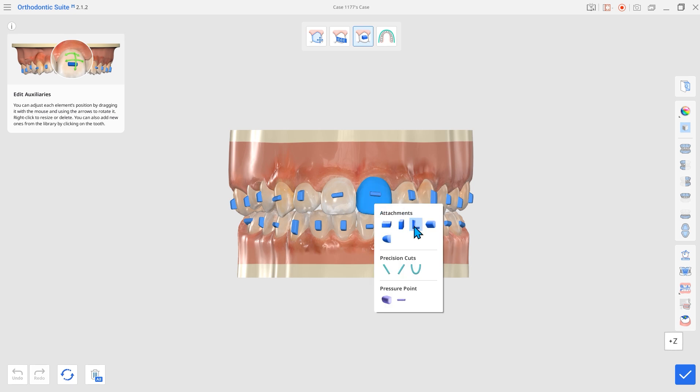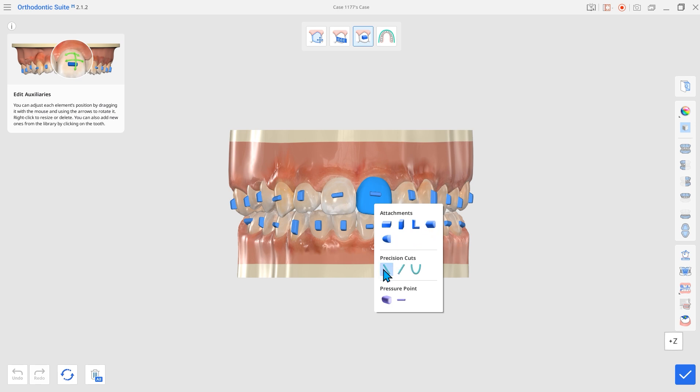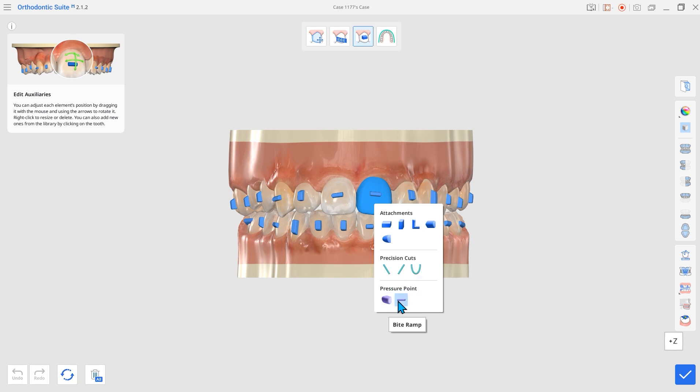Attachments now features pyramidal and elliptical. Elastic hook and button cutouts have been added under precision cuts, and pressure point now includes bite ramp and torque bridge buttons.